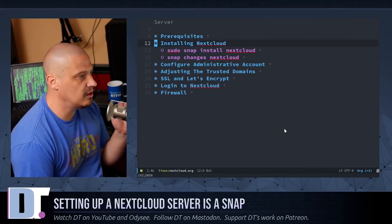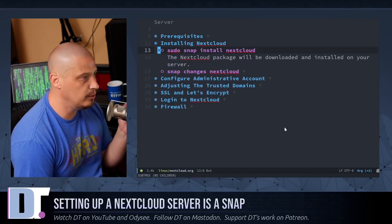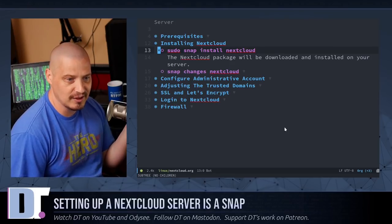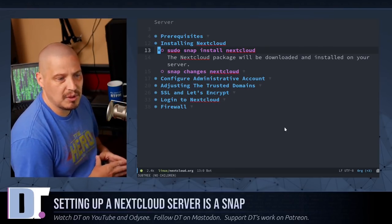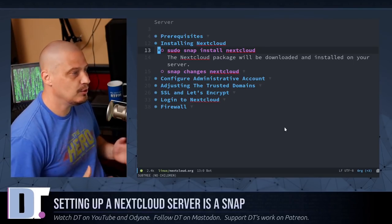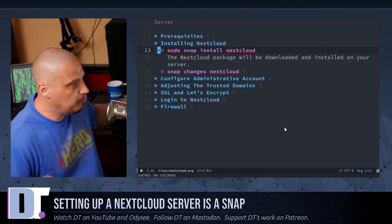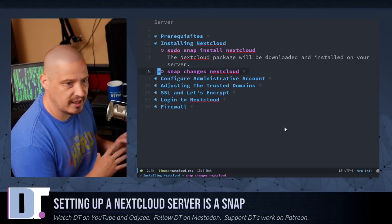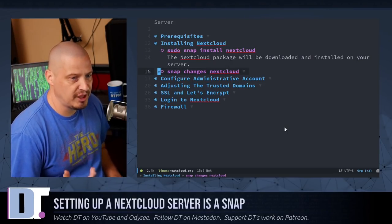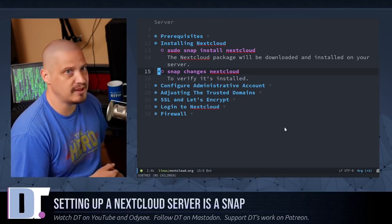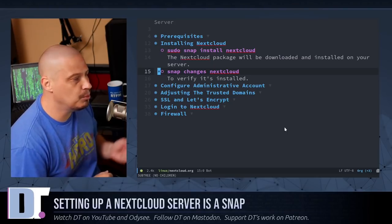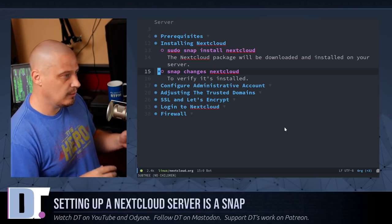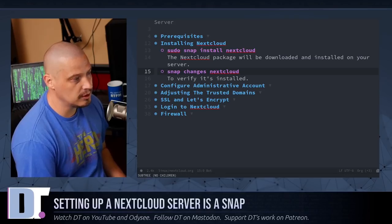And how do you install Nextcloud? Well, you do a sudo snap install Nextcloud. That's right. Nextcloud has a snap. Snaps are enabled by default on Ubuntu server. Sudo snap install Nextcloud. Boom. You're done. And if you want to verify that that actually worked, run a snap changes Nextcloud, which is just a random snap command. You can do snap info Nextcloud or something like that. You'll get some output in the terminal that just verifies that your snap install Nextcloud actually worked.